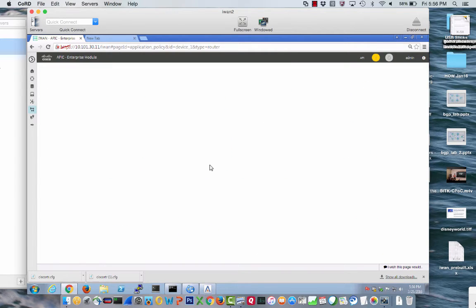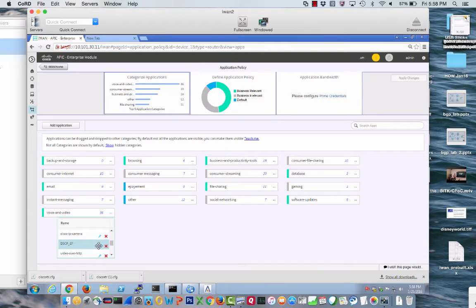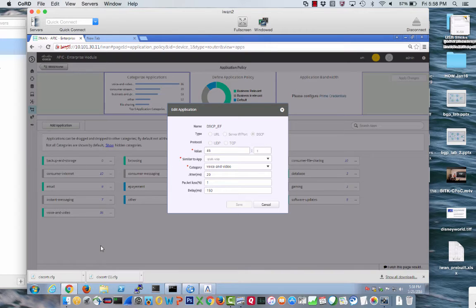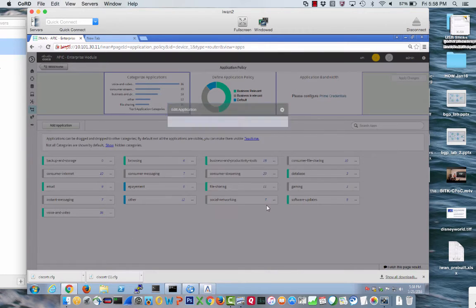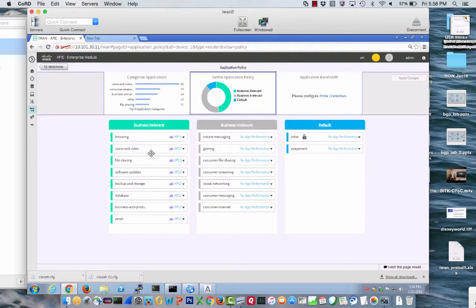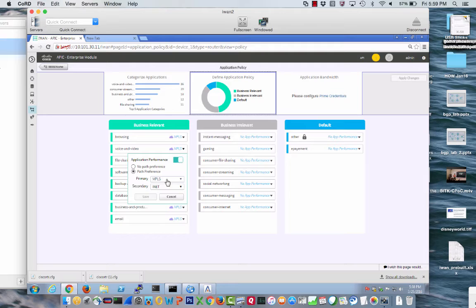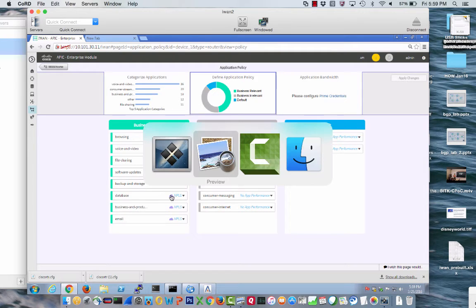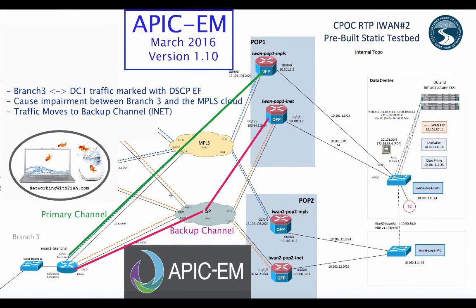I'm going to go over to administer application policy because that's actually what's happening. I created an application called DSCP EF value 46 and set what category it should be — the iWAN app will pre-populate settings similar to that category type, though you can change them. I moved that into voice and video. Voice and video has a path preference for MPLS, and if we exceed one of those thresholds, that is a brownout event for that traffic class and we can move over to the iNet. Next we're going to cause impairment.